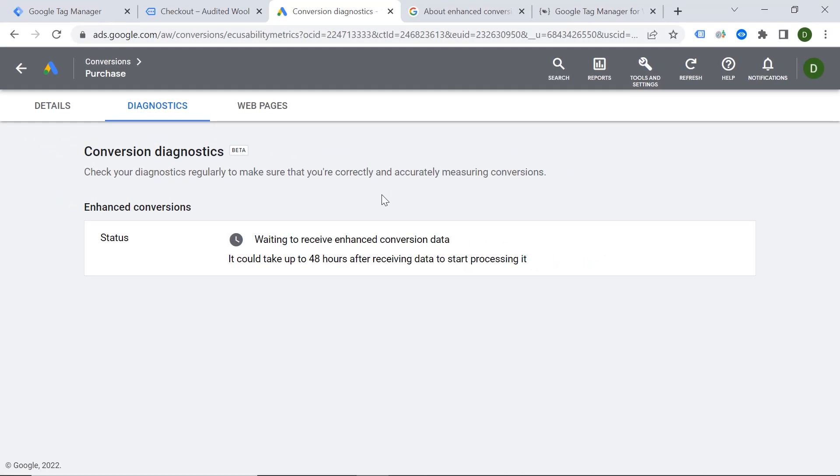So I hope you managed to set up your enhanced conversion successfully. And I wish you happy measuring. Till next time.